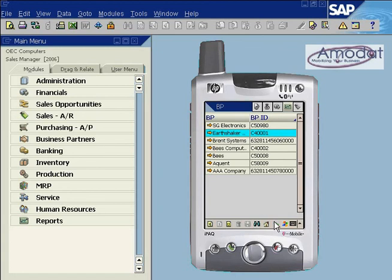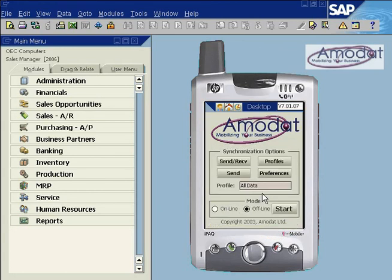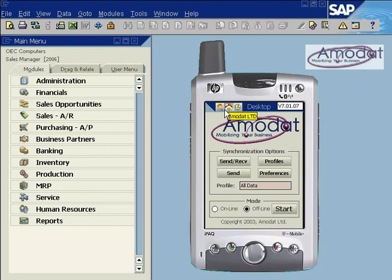To conclude our overview, we will briefly look at the synchronization screen. The icons at the top display the user name, company name, date and time.